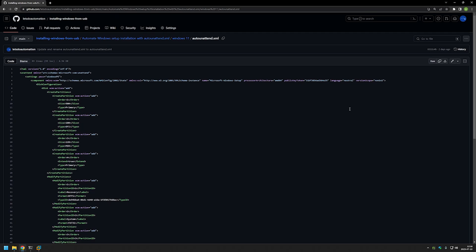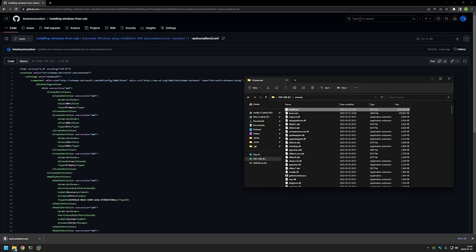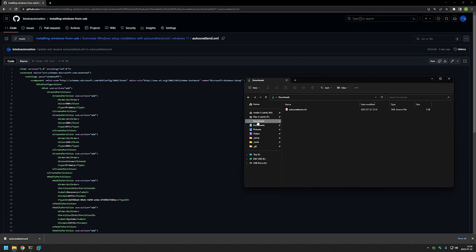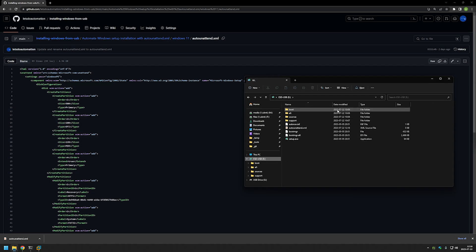Now let's go to our downloads folder and the only thing that we need to do now is to move this file to our Windows installation USB drive.